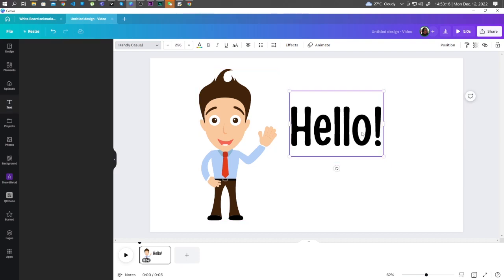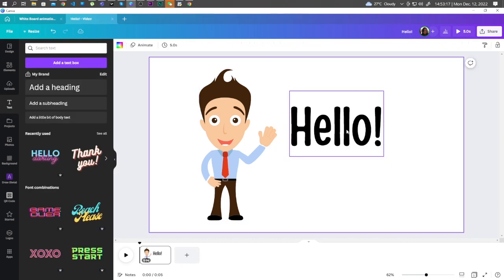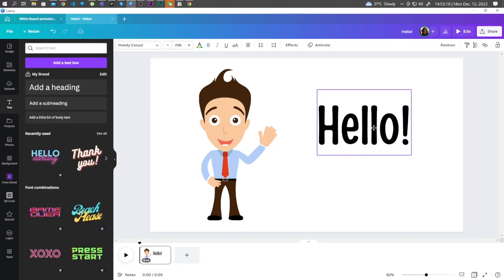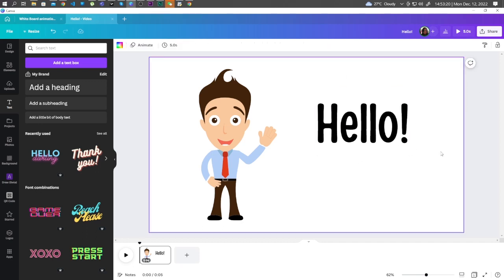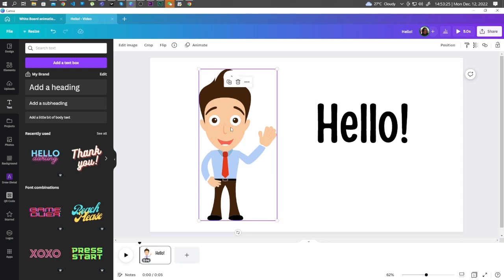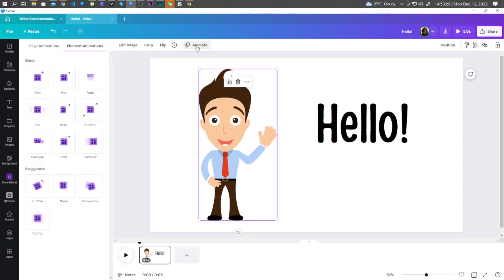And adjust the text. Like so. Now here, let's animate the elements. Let's start with this character first. Let's click it. Click on Animate. Click on Pan.